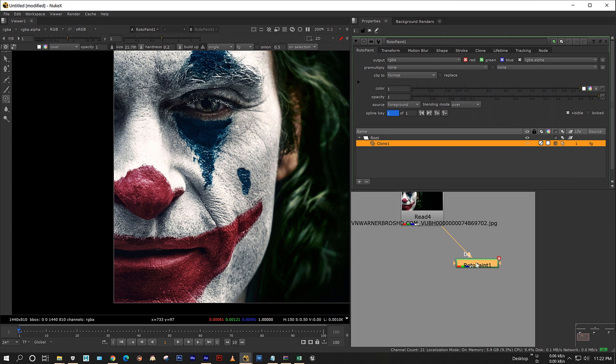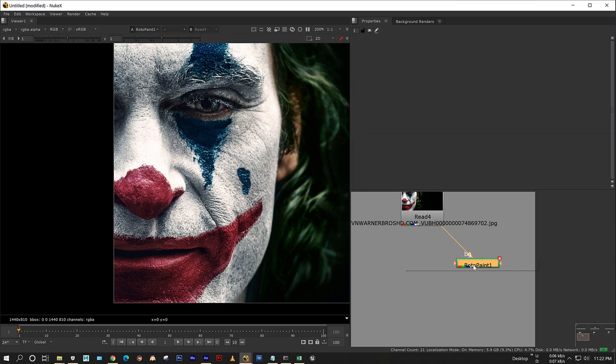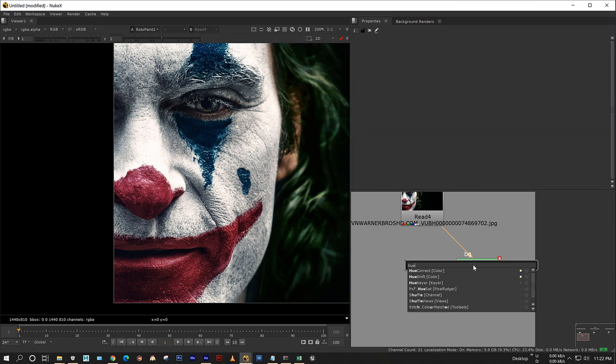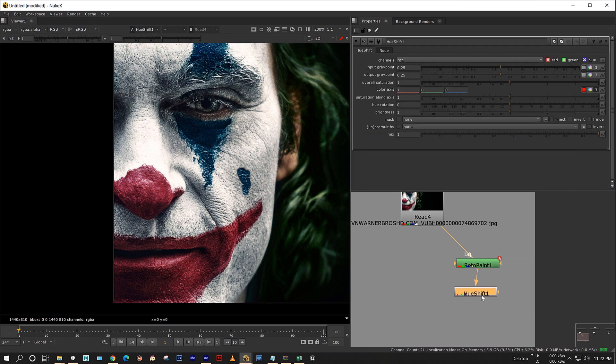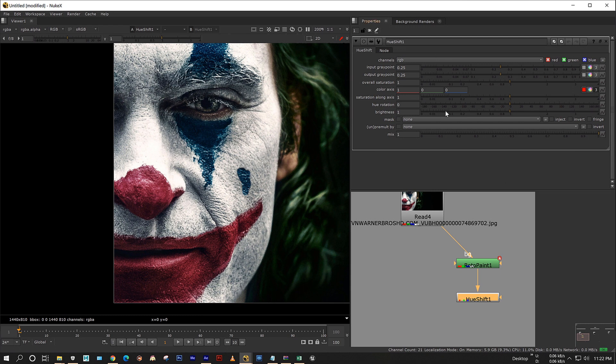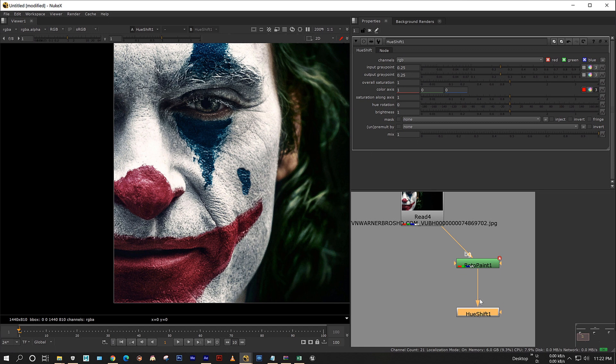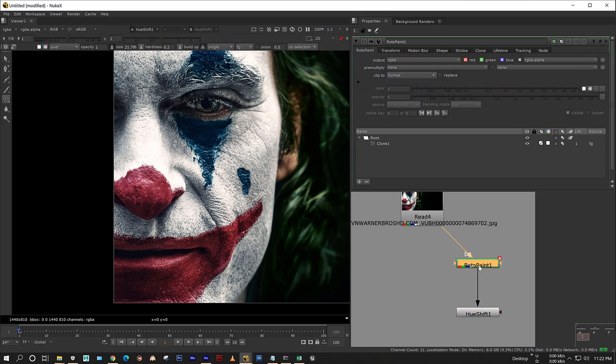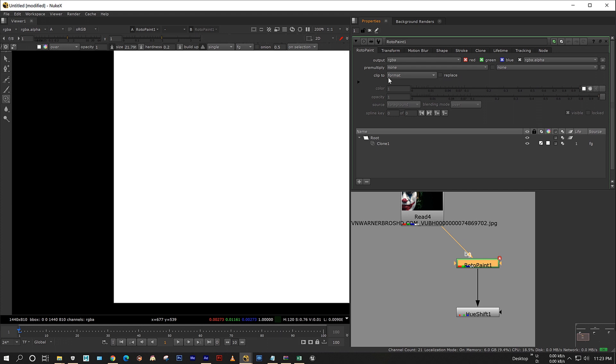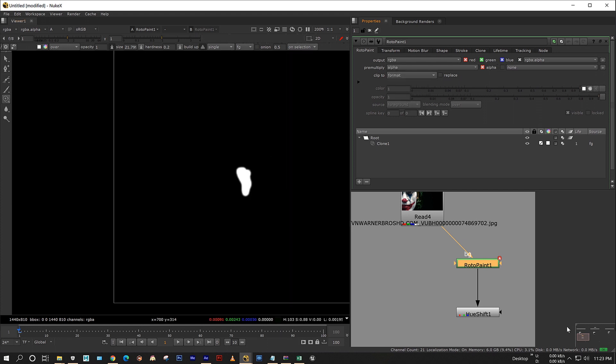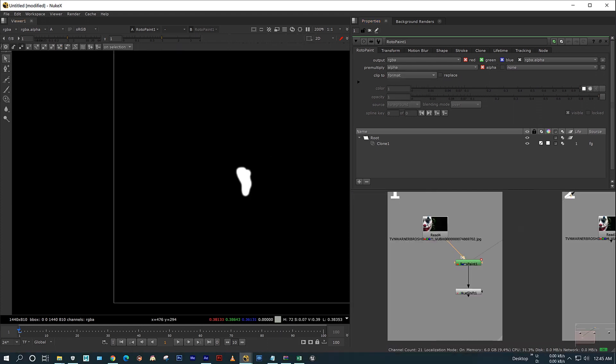Now I am going to color correct my rotor pen node using hue shift. See, when you rotate your hue, it's shifting the color values on the entire frame. So double click on the rotor pen node and I am pressing A to reveal the alpha. Here in the pre-multiply, change the mode to alpha. Now you got the alpha in the painted area.